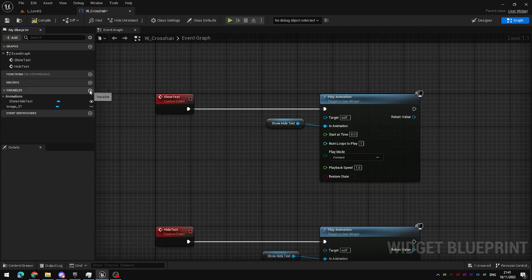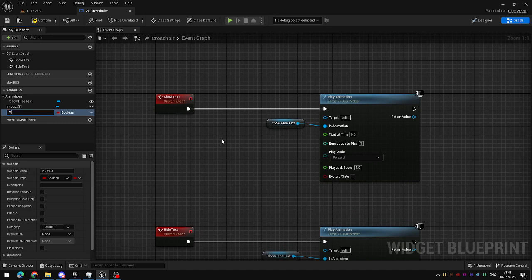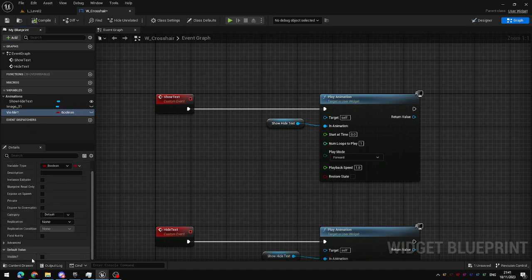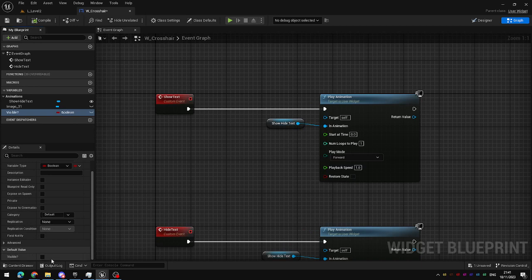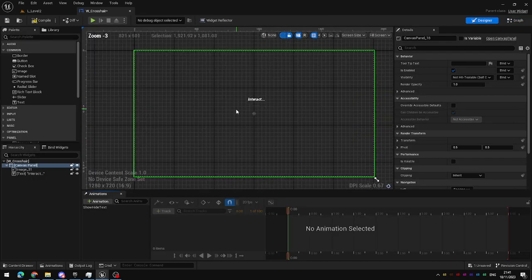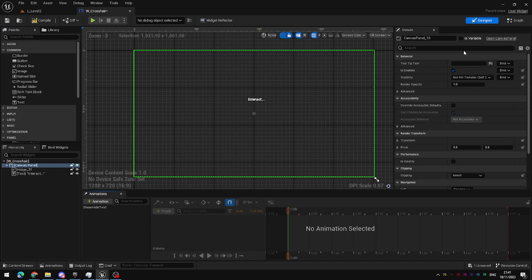To do this we're going to create a new variable and just call it visible. Compile the blueprint, and by default I'm going to set visible to true because our text is by default visible.